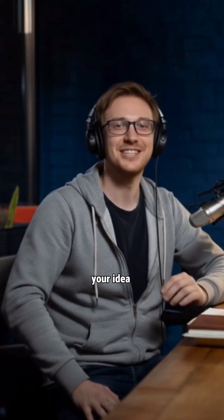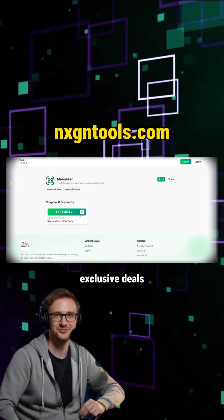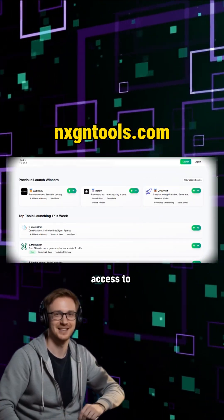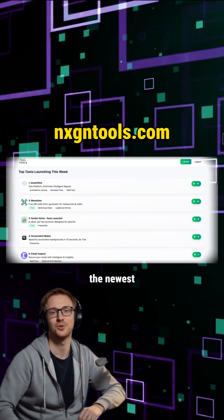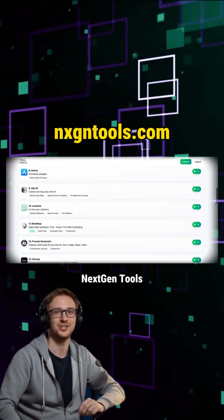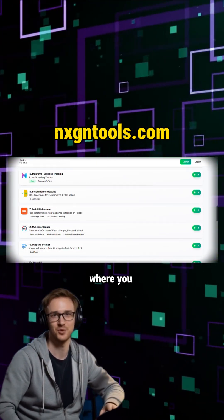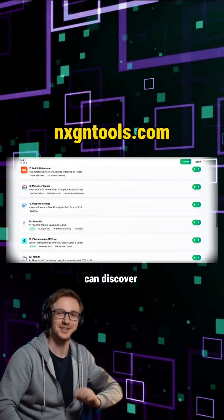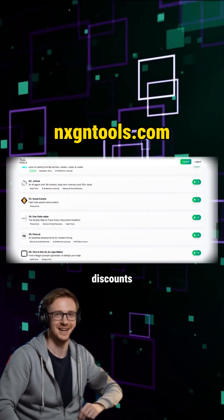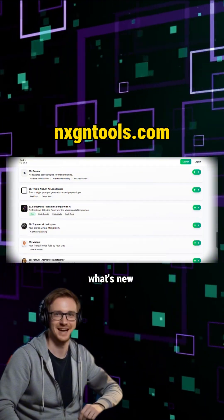Start building your idea today, and if you want exclusive deals, coupons, and early access to the newest AI and creative tools, check out NextGenTools. It's the platform where you can discover the latest app launches, grab special discounts, and stay updated on what's new in tech.